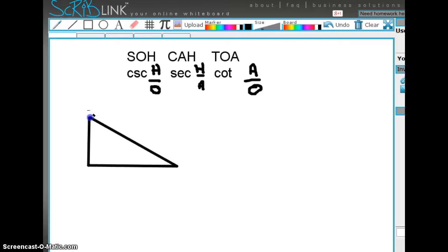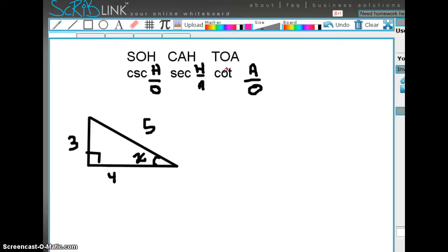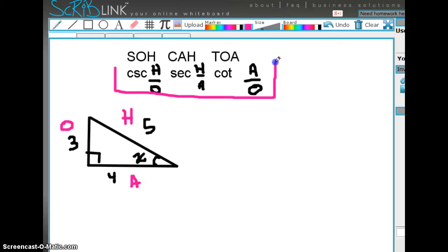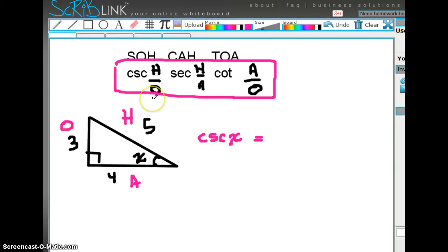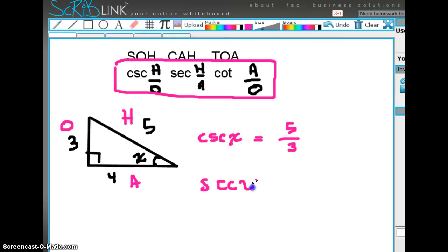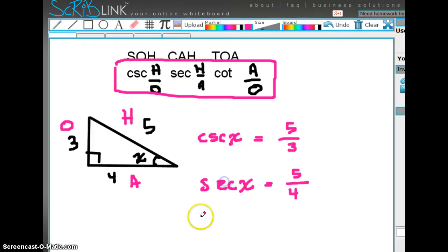Let's put up a right triangle — this is only for right triangles — and we're going to use the most famous Pythagorean triplet, which is 3, 4, 5. Suppose this is our unknown angle X. Relative to X: this is the hypotenuse, this is the opposite side, and this is the adjacent. The cosecant of X equals the hypotenuse over the opposite, which is 5 divided by 3. The secant of X equals the hypotenuse, which is 5, divided by the adjacent of 4. And the cotangent of X equals the adjacent side, which is 4, divided by the opposite side of 3.